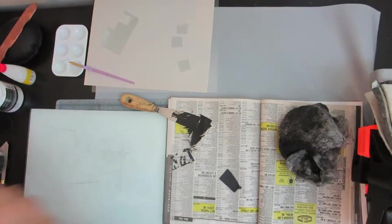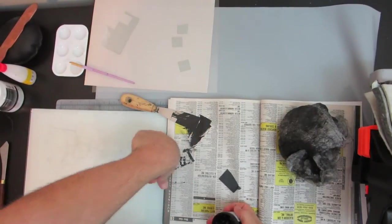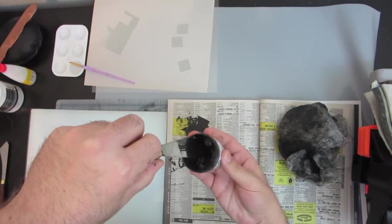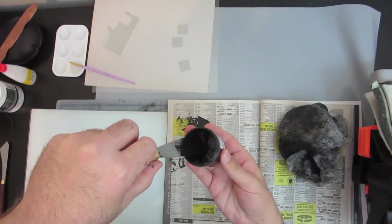Now I mix up some black Akua Intaglio ink and stiffen it up a bit using a little bit of Akua MagMix.